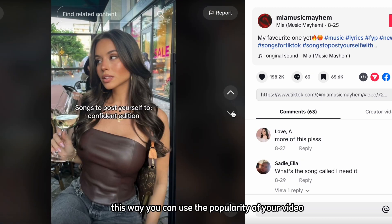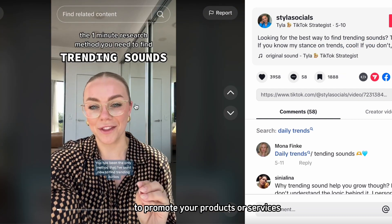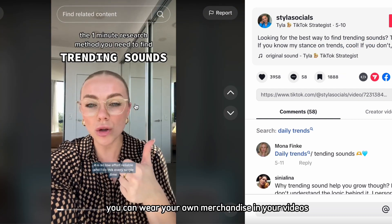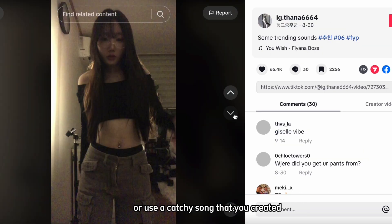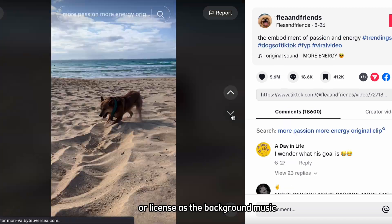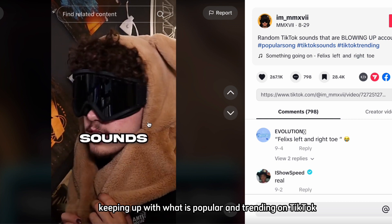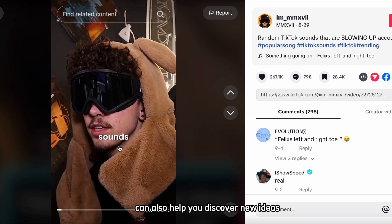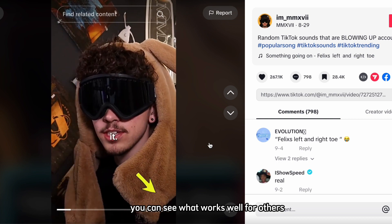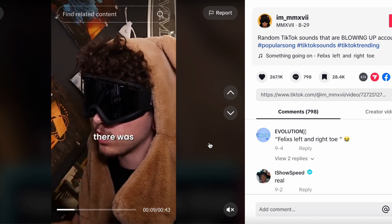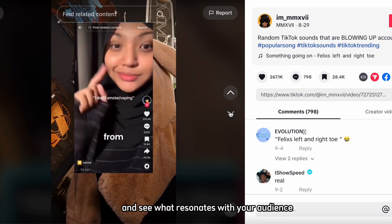This way, you can use the popularity of your video to promote your products or services and make some money from it. For example, you can wear your own merchandise in your videos or use a catchy song that you created or licensed as the background music. Keeping up with what is popular and trending on TikTok can also help you discover new ideas and inspiration for your content. You can see what works well for others and learn from their success, and experiment with different formats and styles to see what resonates with your audience.